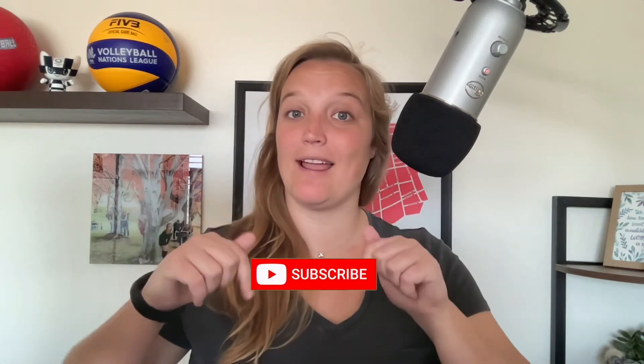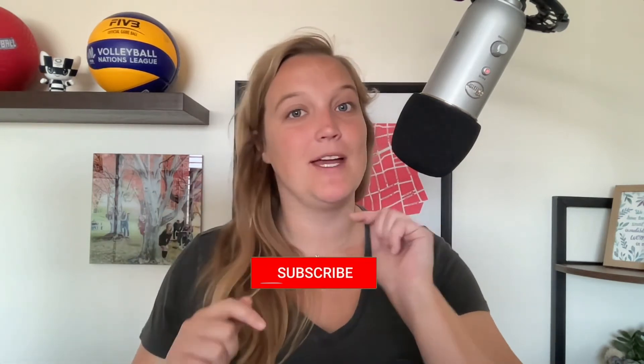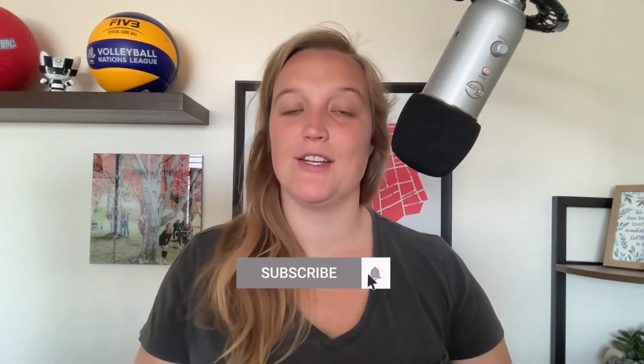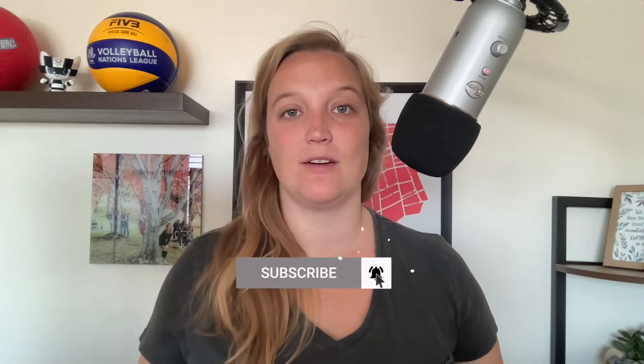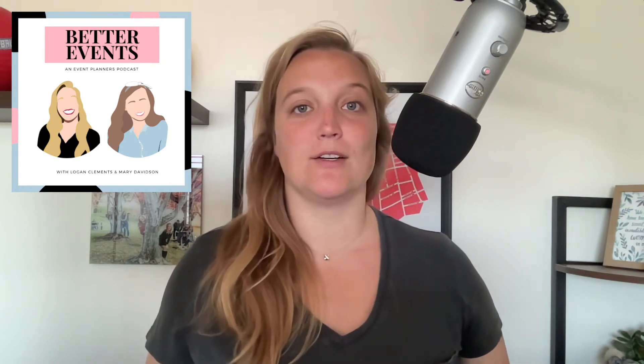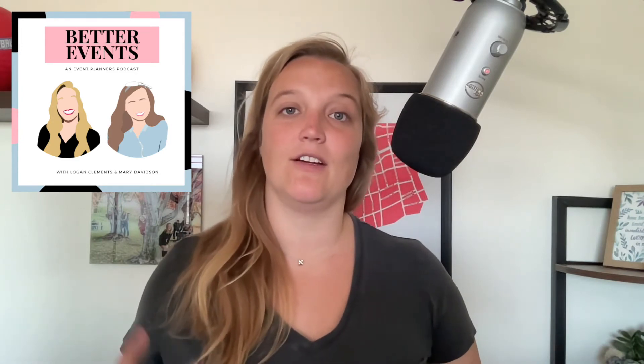Before we jump into it, I'm Logan Clements, freelance event producer, and I do want to remind you to like, subscribe, turn on that little notification bell so you get notified every single Monday when I drop new videos. If you enjoy more free content, I am the co-host of the Better Events Podcast. Give it a listen wherever you listen to podcasts. I host it with fellow event pro Mary Davidson. We drop new episodes every single Wednesday and it's all about everything from run of shows to how to plan a non-profit fundraiser to how to build your business. It's a great time, so give it a listen.